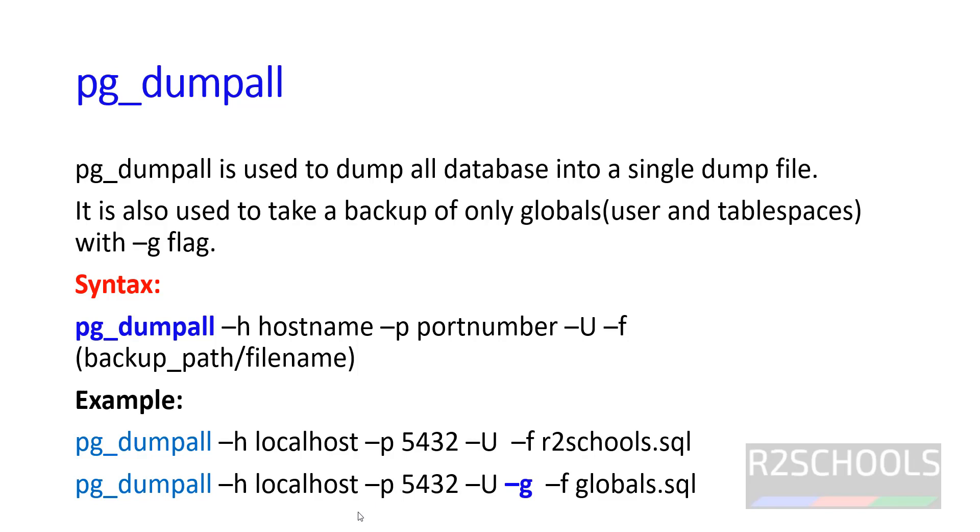This is the syntax and these are the examples. If you don't give -g it takes globals and databases. If you give -g, it takes only globals, which are the usernames and tablespaces.